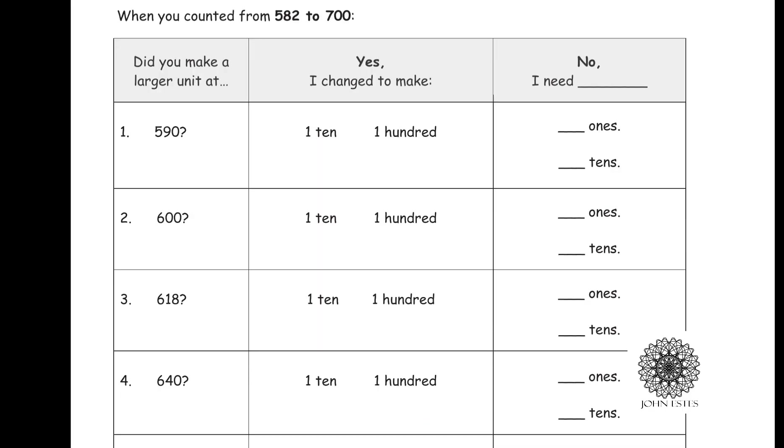The way this question is worded is it says, did you make a larger unit at 590? In other words, did you have to cash in something, did you trade in pennies when you got to the 590 value? And the answer is yes, because at that point I had 10 pennies, and I traded this 10 pennies in for a dime, so I made a 10.